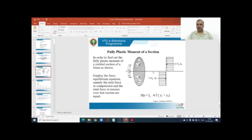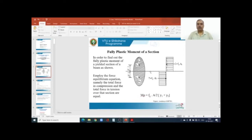Once the section plastifies, the neutral axis of the fully plastified section divides the stress distribution into tension and compression. If you extend that neutral axis onto the cross section, it exactly divides the cross section into two equal parts. If the total area is A, the area above and below this axis are equal, so this axis is referred to as the equal area axis — the extension of the neutral axis of the fully plastified section that divides the cross section into two equal parts.